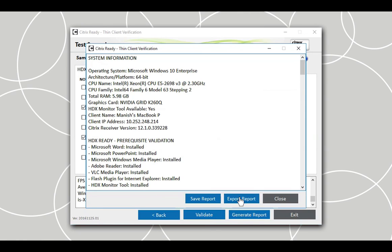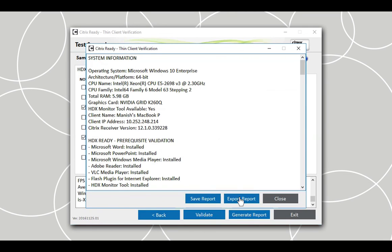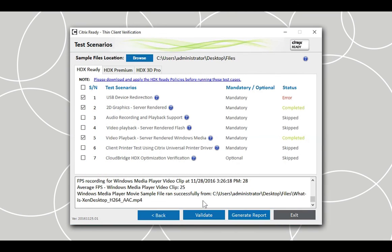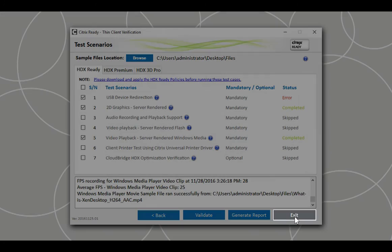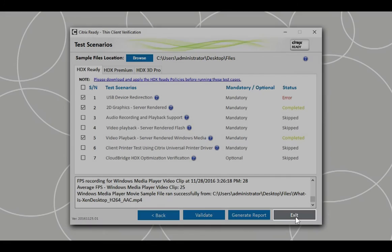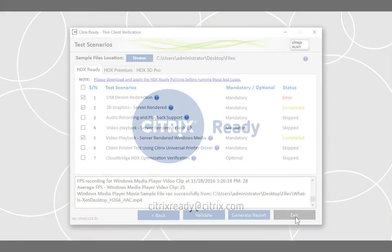Do not exit the automation tool without saving the reports, as all the results will be lost and cannot be recovered once you close the tool. Once the reports have been saved, click on the Exit button to close the tool.